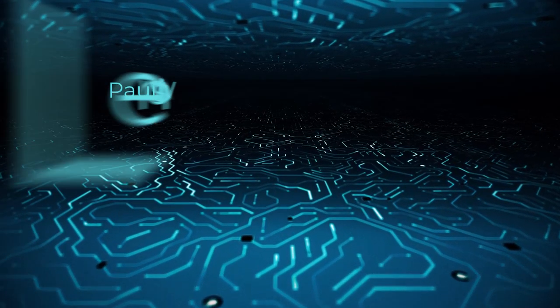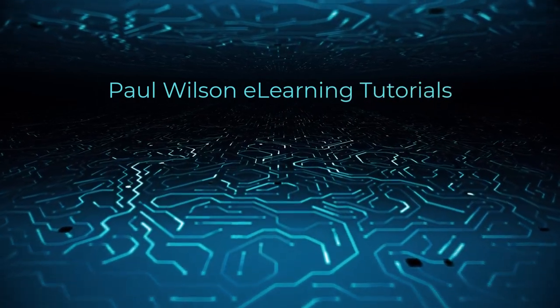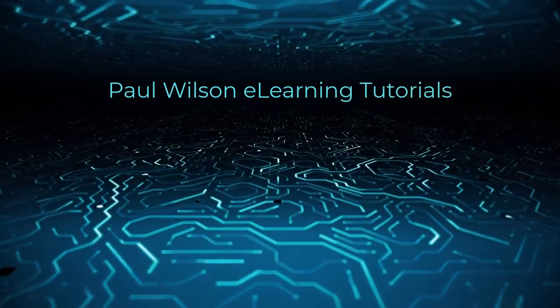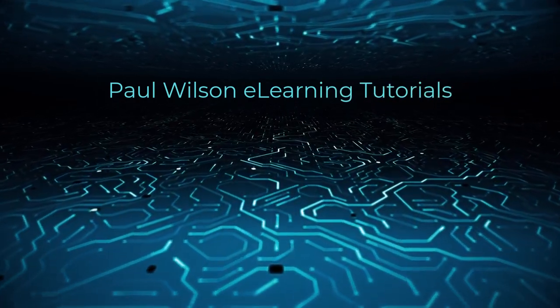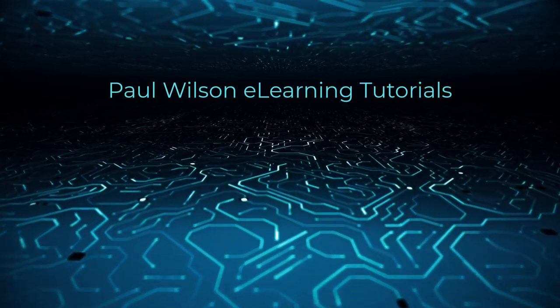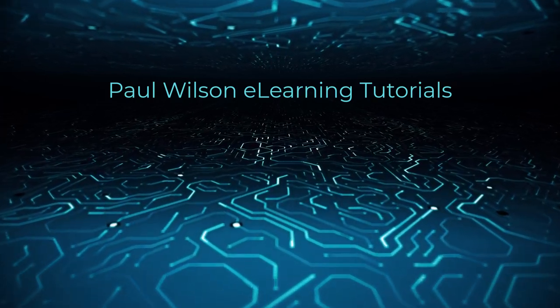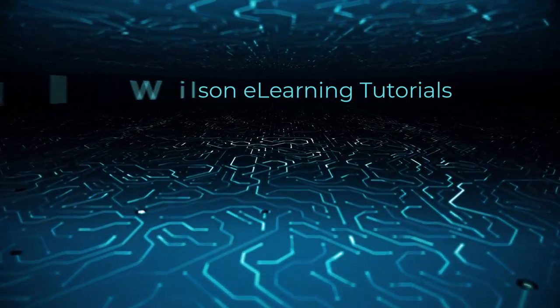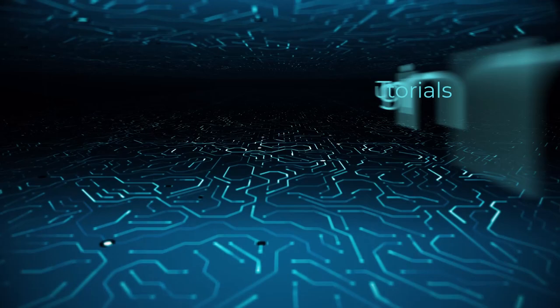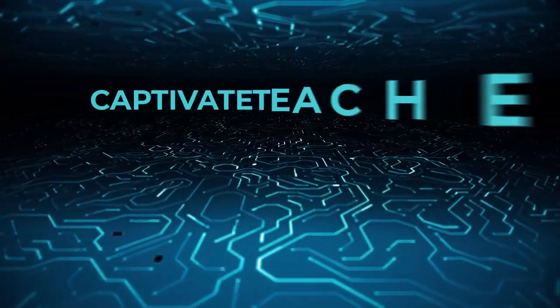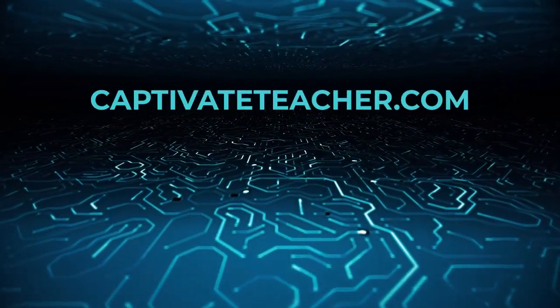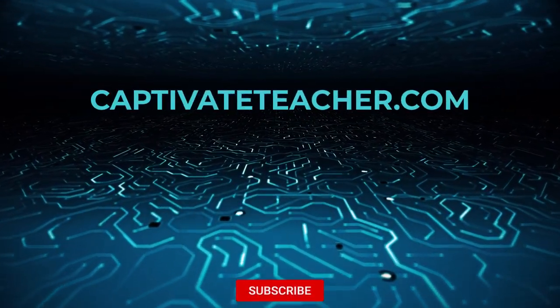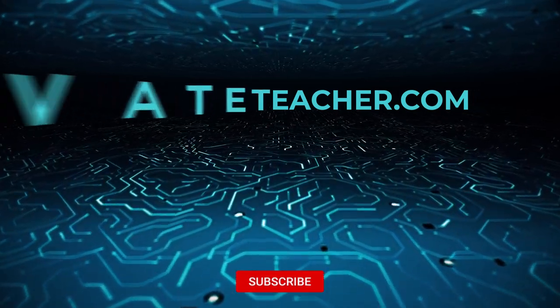If you thought this video was helpful, please like and share it with your colleagues. If you need help with Adobe Captivate, hire Paul for one-on-one instruction. Paul's goal is to provide lessons based on your specific needs. Visit his website at CaptivateTeacher.com. And don't forget to subscribe to his YouTube channel.